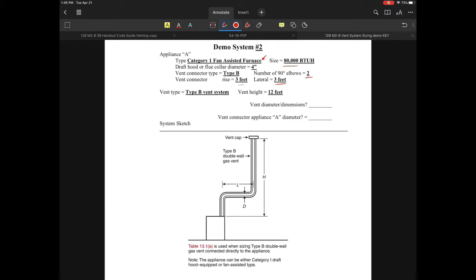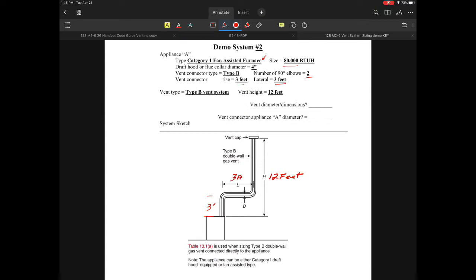The rise is not really a concern—that's just the rise from here to here. The vent height is 12 feet, and we have a lateral that is three feet. So far everything looks good.